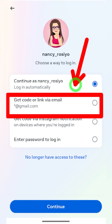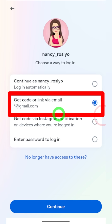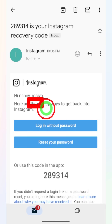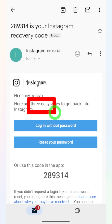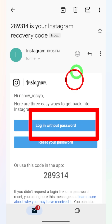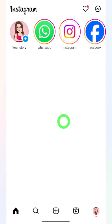If you select 'Get code via email', you will get this kind of email. It offers three methods: you can log in without a password, you can reset your password, or you can use the code provided. Here I will tap 'Login without password', and then it will redirect you to your Instagram account.